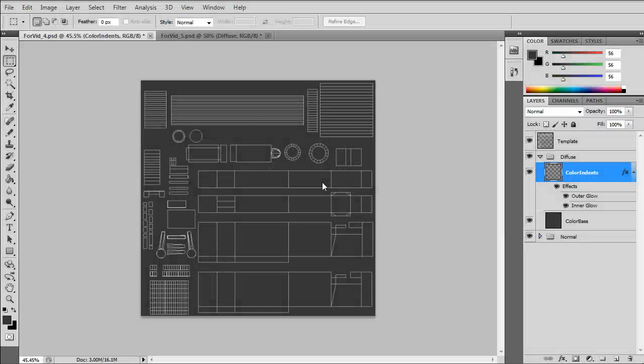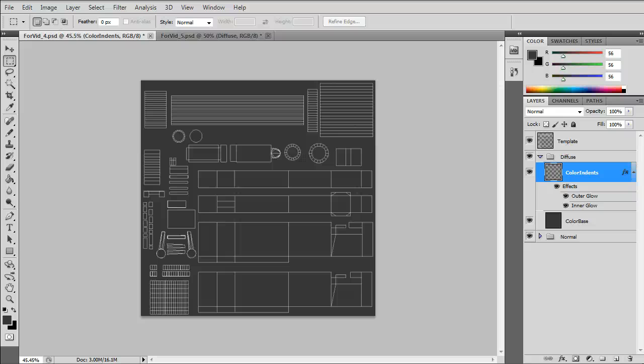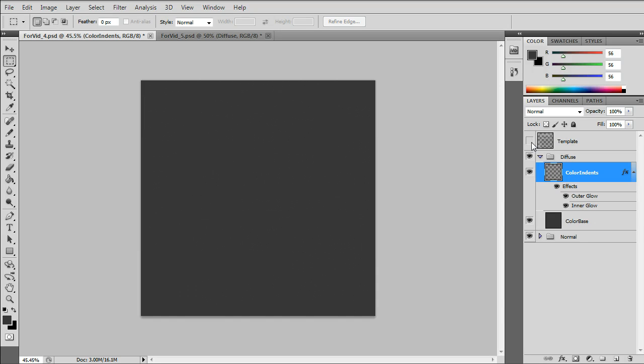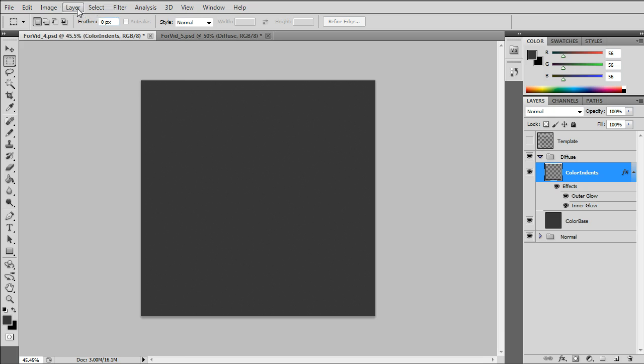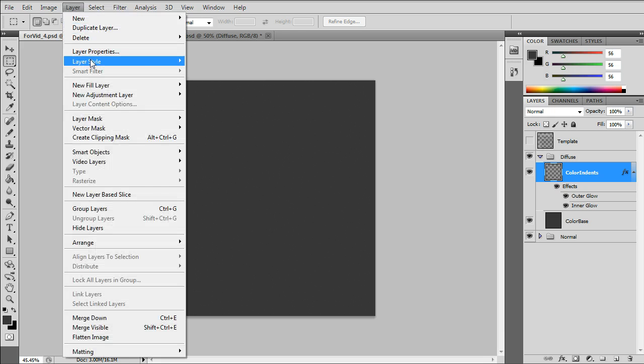I'll briefly show you what the diffuse tutorial is about, or color map. We use the normal map layers.